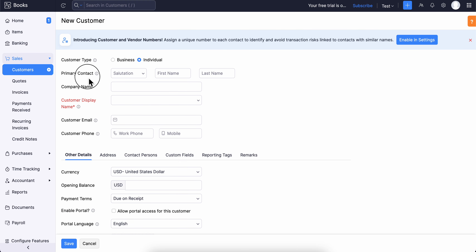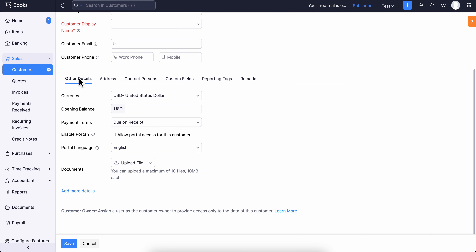Enter all the required information and then click Save. That's it. I really hope you found this video helpful — thanks for watching.